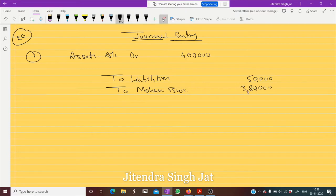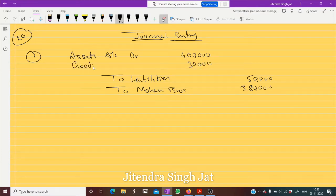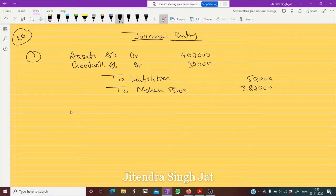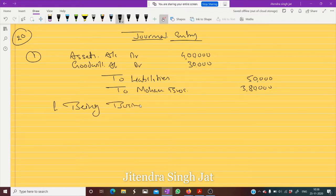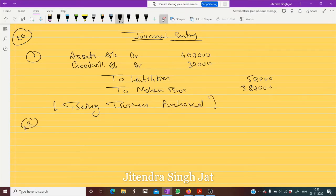When you do the total, 3,80,000 plus 50,000 is 4,30,000. So 30,000 is remaining on the debit side, so it will be Goodwill Account debit. It means we are paying 30,000 more because of goodwill — being business purchased.